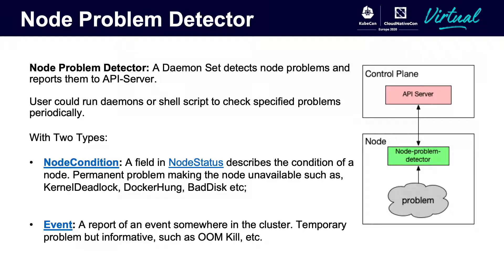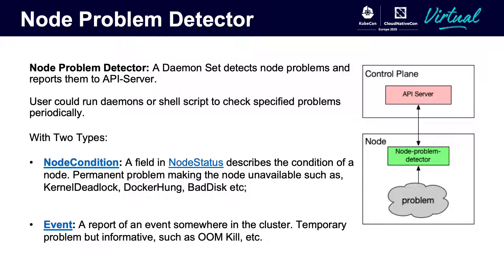But how to make the problem visible quickly? Here we introduce a community project NPD. It deploys as a daemon agent in every node and reports detected results periodically. Node problems are reported as node conditions or events. Node condition is a permanent problem that makes the node unavailable, such as kernel deadlock, Docker hang, bad disk. Events are temporary problems but informative, such as OOM killed.